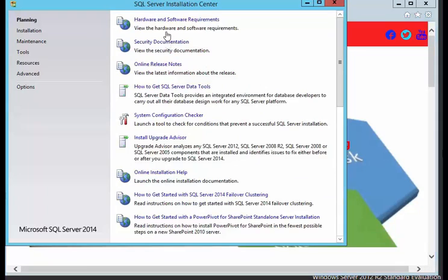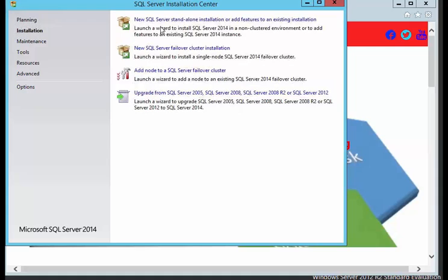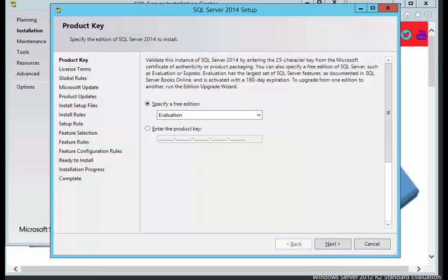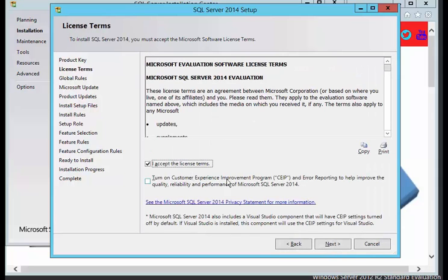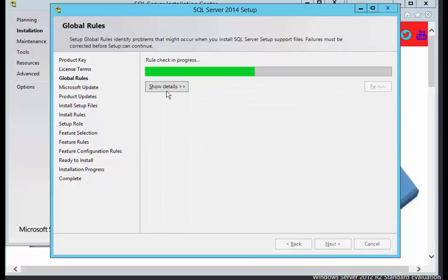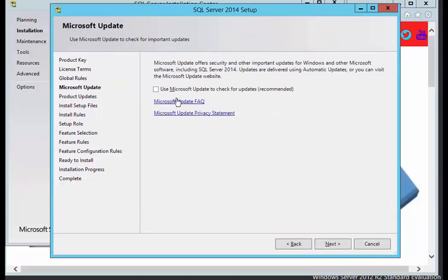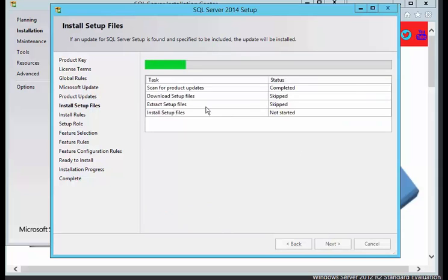Click on Installation, then new SQL Server standalone installation or add features to the existing installation. This is a free version, obviously evaluation version of SQL Server 2014. So we're just a basic install. We're going to push next, accept the terms license. And it's just going to do its health check. We're not going to do any updates for this. We're just going to leave it like it is. Push next, because it's a development environment.